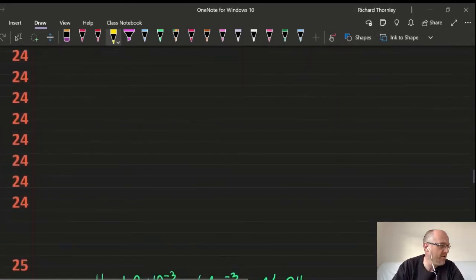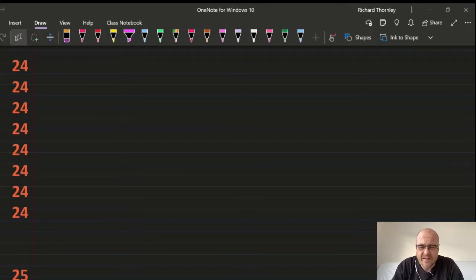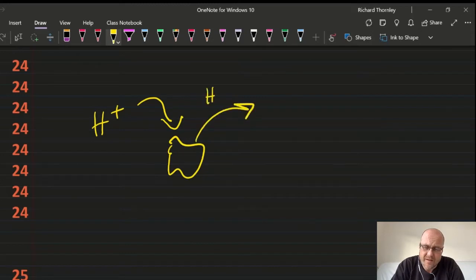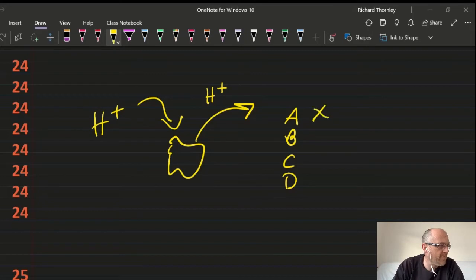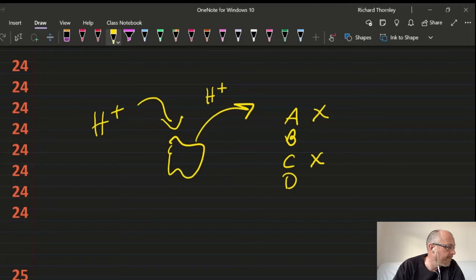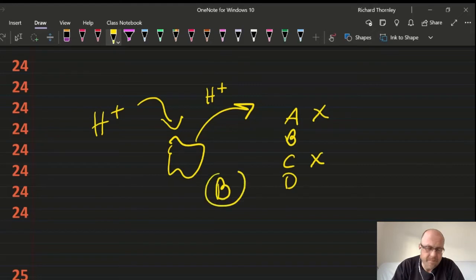Question 24: amphiprotic means a species can either accept or donate an H⁺. A is wrong — PO₄³⁻ has no H⁺ to donate. C is wrong — an iron ion has no H⁺ either. The answer is B. Answer: 24B.